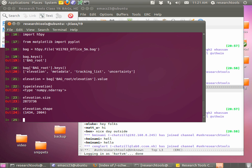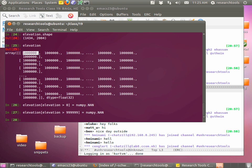Let's go ahead and grab our elevation: elevation equals bag[bag_root + '/elevation'].value. We'll double check with type(elevation) - we have a numpy.ndarray. We can say elevation.size and elevation.shape. Now if we just say elevation and hit enter, we get all those one-millions that are the data value put in when there's no data at a particular cell in our grid.